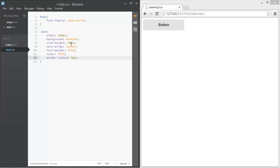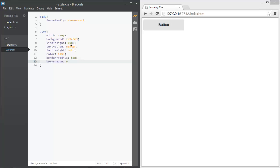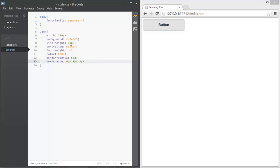We also want some border-radius — let's do 5 pixels — and that looks really awesome. Then add a box-shadow: 0 pixels for the x-offset and y-offset, and then 2 pixels for the blur size — similar to blurriness in Photoshop.